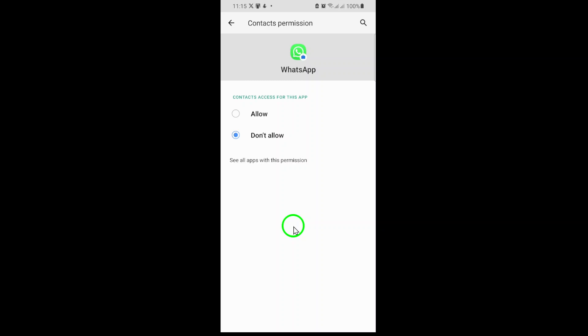Taking this step gives you greater control over your privacy and helps protect both your information and the details of people in your contact list. Remember, you can always return to these settings and change permissions if you ever want to allow access again. Thanks for watching. Stay safe and keep your digital life secure.